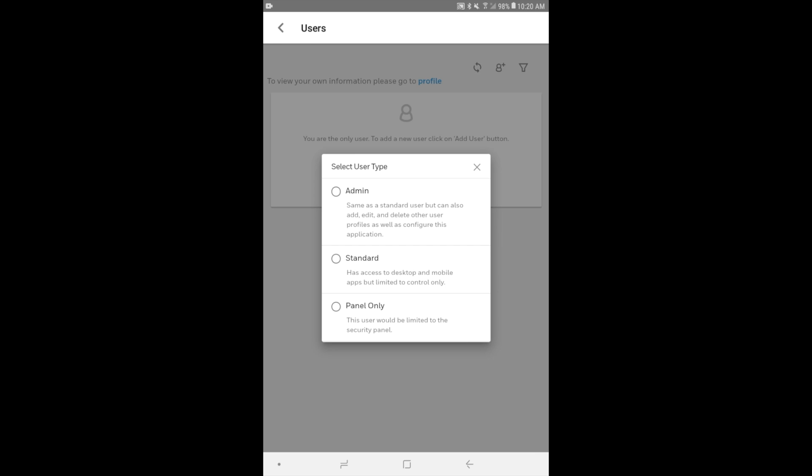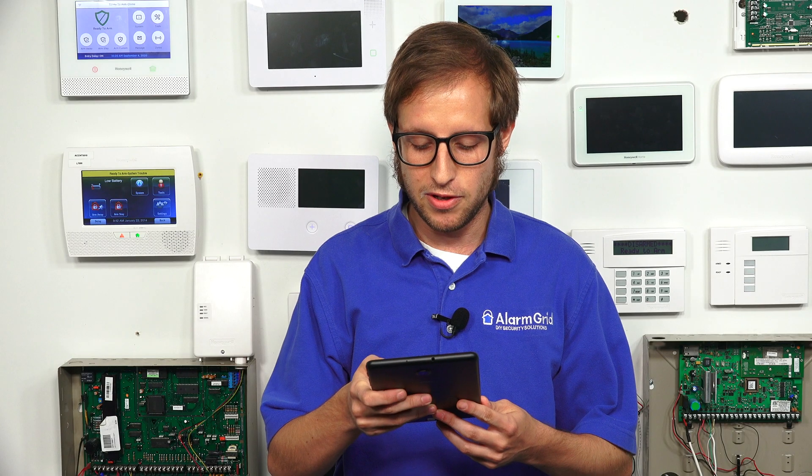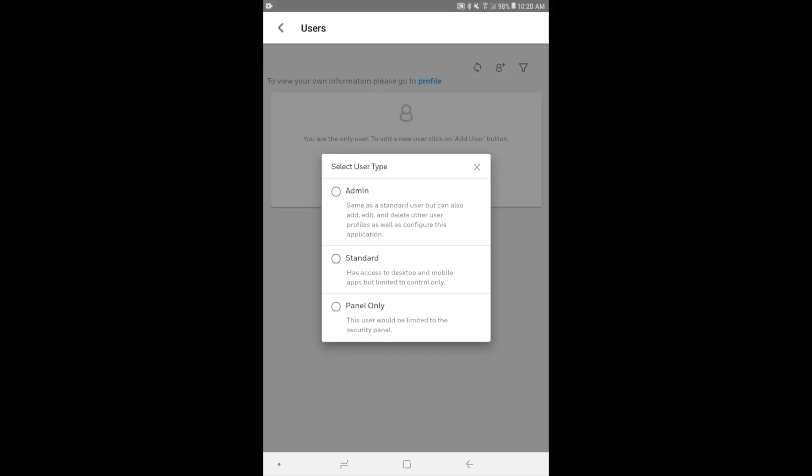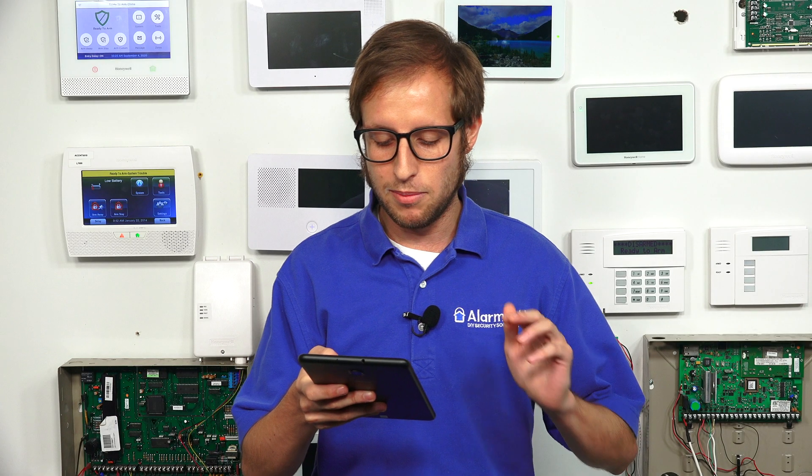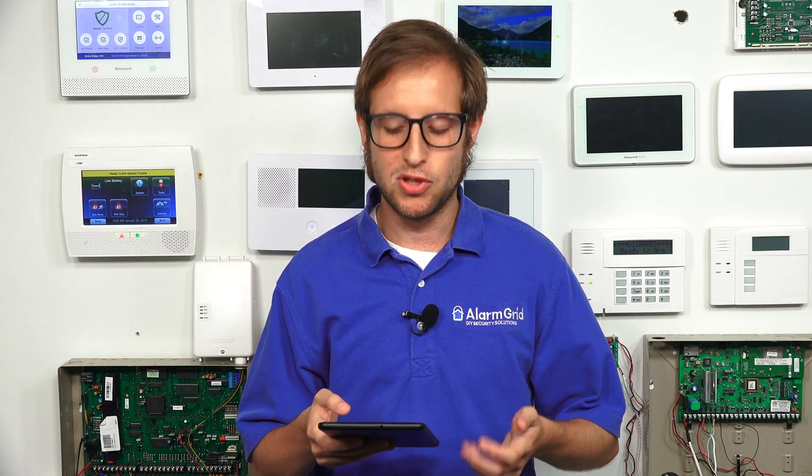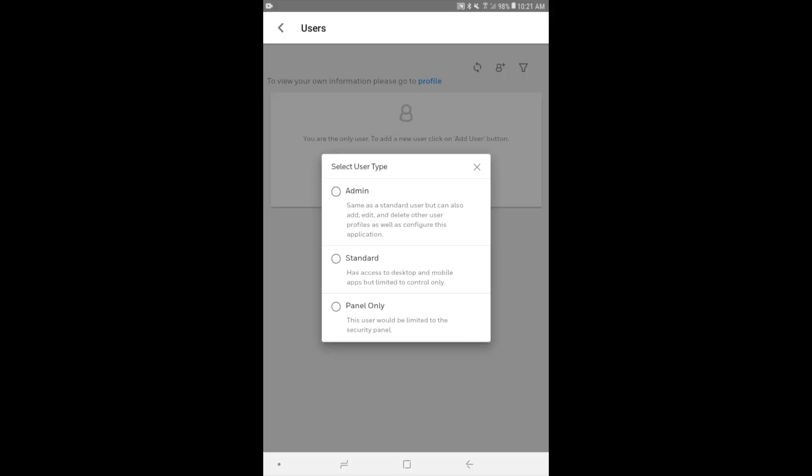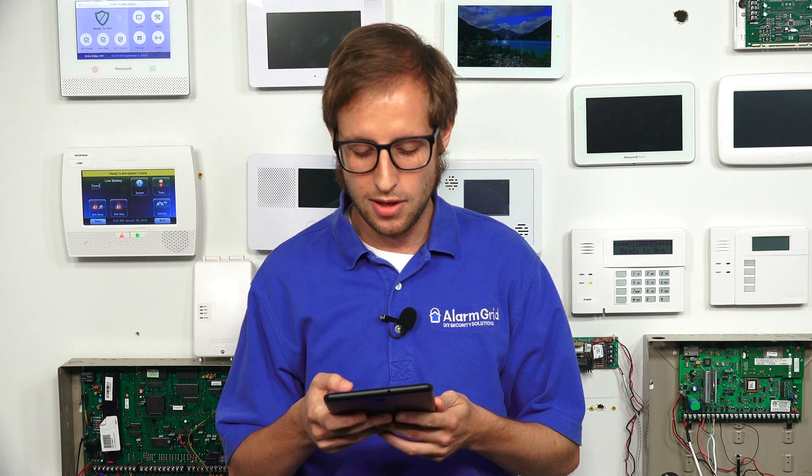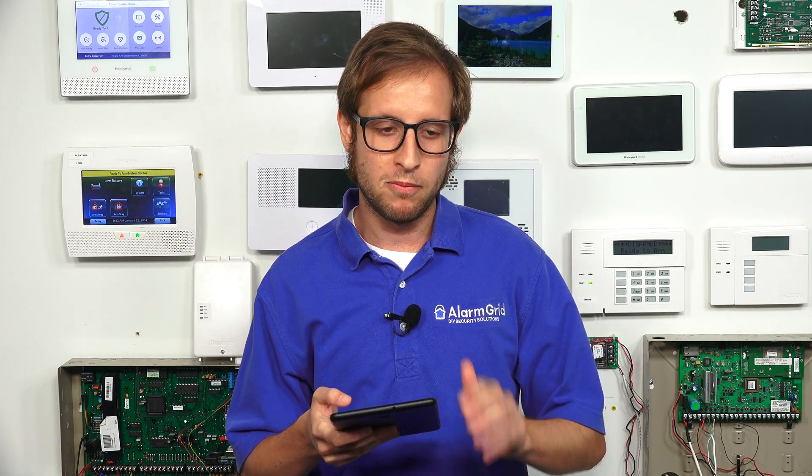So there's admin, which is basically the same as a standard user, but it can also configure other user profiles. So it can add and edit, change other users. So it can go into Total Connect and actually move around the settings a little bit. That's the highest level of authority that you can choose from. Standard, you're only going to have limited control. You're not going to be able to go and edit other user profiles. So that's more if someone's using the system regularly and they should have access to the system, but they shouldn't be able to edit other user profiles. And then panel only, that means they're only going to have access at the security panel, whether it's your Lyric or your Lynx Touch or your Vista. They're not going to be able to go into Total Connect.